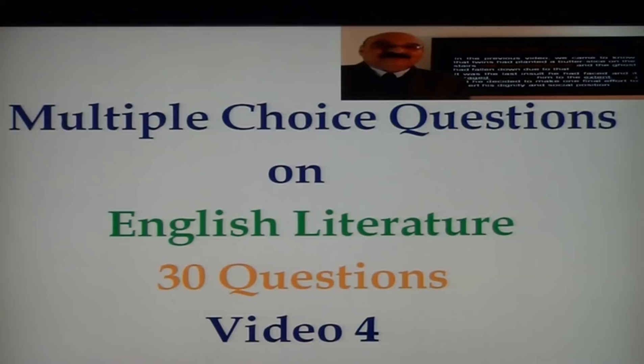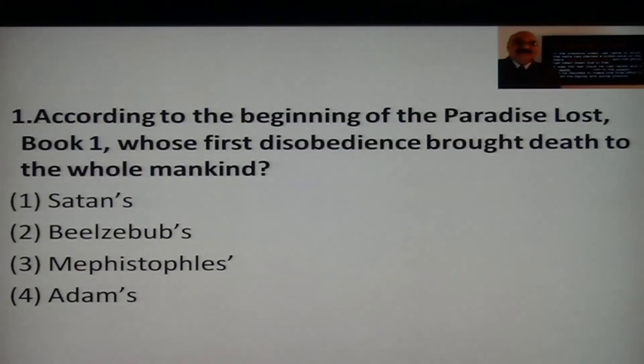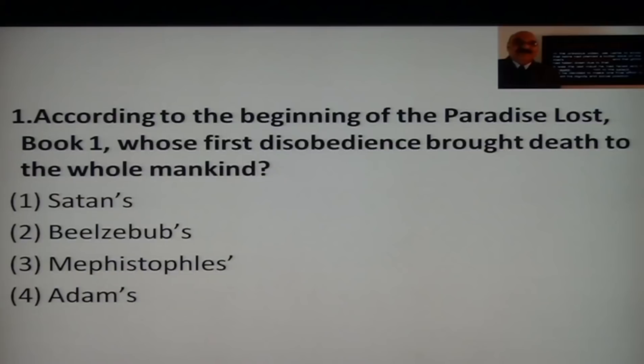Let me begin with the first question. According to the beginning of Paradise Lost Book 1, whose first disobedience brought death to the whole mankind? Satan's disobedience — was that responsible? Was it Beelzebub, Mephistopheles, or Adam? The answer is Adam.